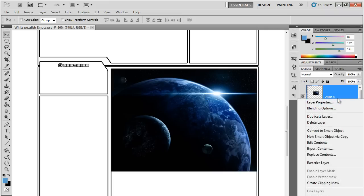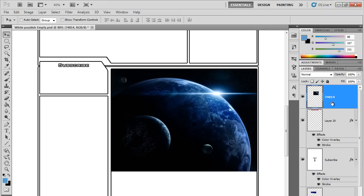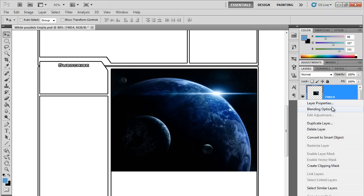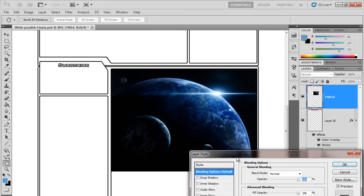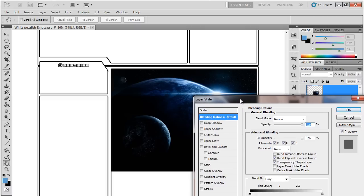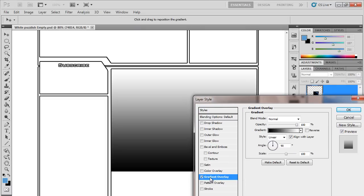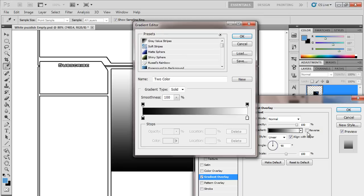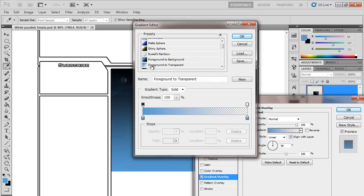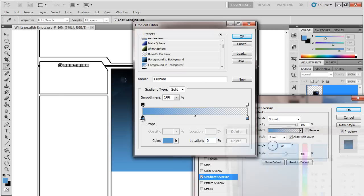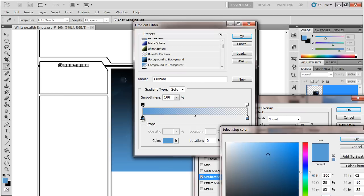Next thing we want to do is rasterize the layer, then go to Blending Options. Once this comes up, come down here to Gradient Overlay. As you can see, it will automatically throw up this one, but we have to click this bar right here and go down to Foreground to Transparent. That will allow us to go from the background here to transparent.